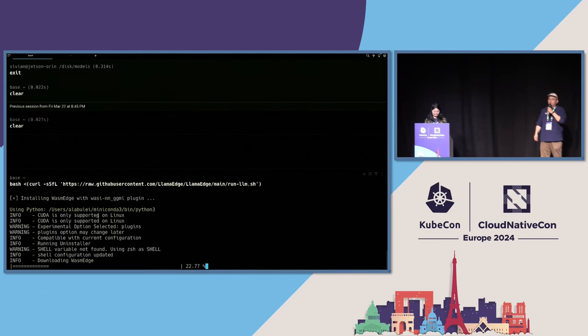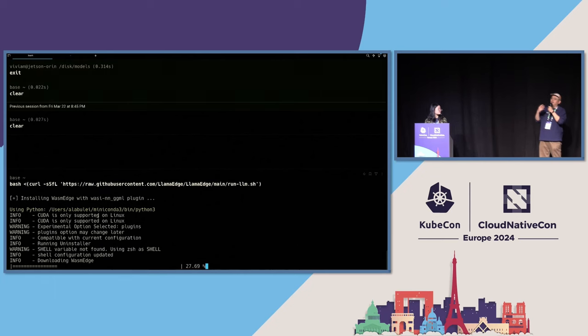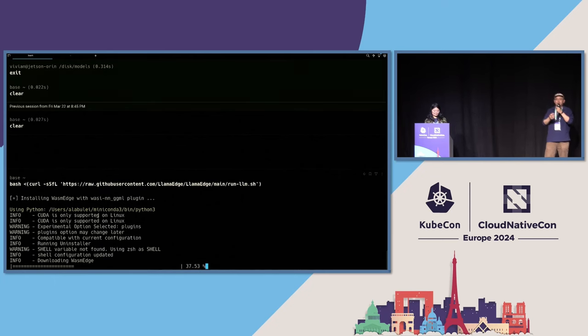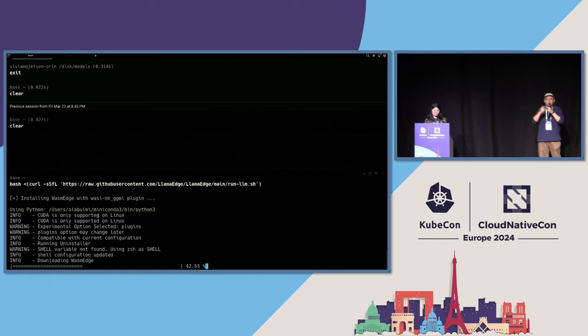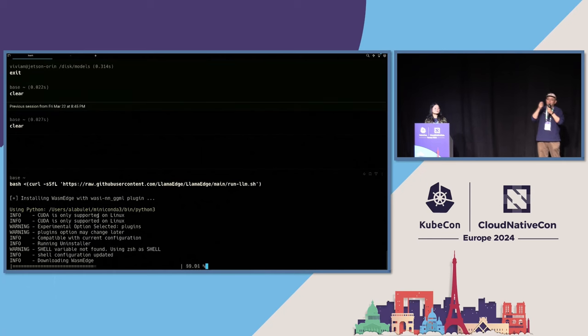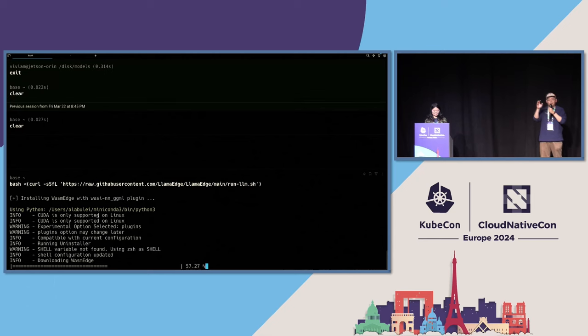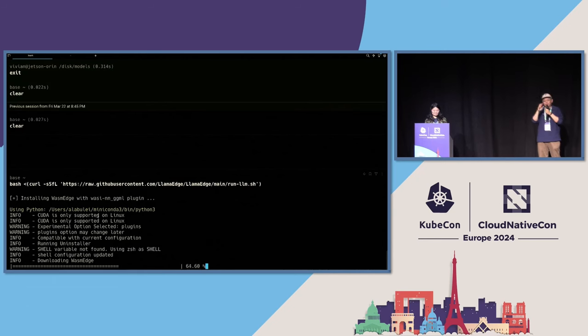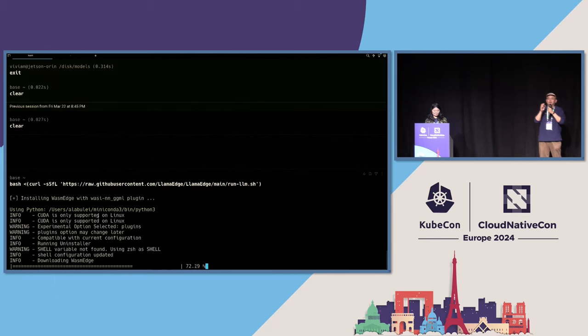Yeah, so what we're showing here—what is WasmEdge, what is LlamaEdge? WasmEdge is a Wasm Runtime. LlamaEdge is a large language model inference application we build on top of WasmEdge. Because WasmEdge, you can do a lot of things with WebAssembly, including microservices, serverless functions, and all that stuff.